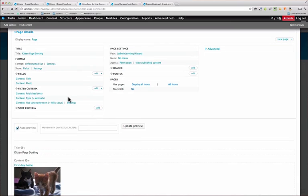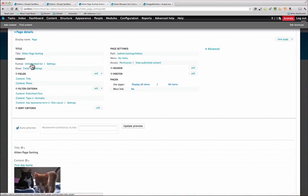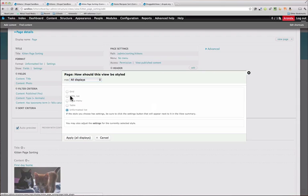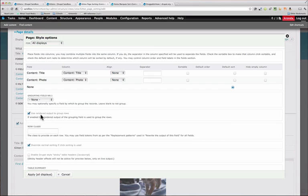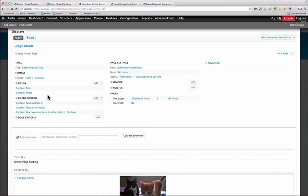So the next thing we're going to do is add a field. Oh, let me back up actually. You need to change the format here to a table. So click table, hit apply, and I'm just going to leave these default boxes checked.